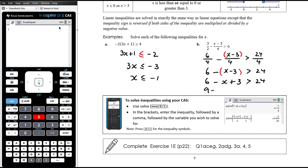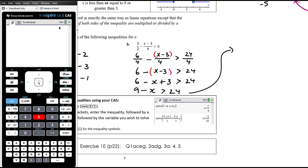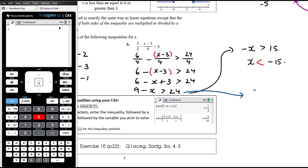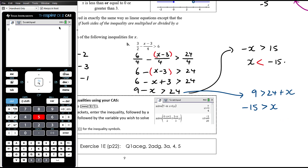Six minus x plus three is bigger than 24, which gives nine minus x is bigger than 24. Take away nine from both sides: negative x is bigger than 15. Then multiply both sides by negative one — we need to reverse the sign — giving x is less than negative 15. An alternative pathway from the step 'nine minus x is bigger than 24' would be to add x to both sides: nine is less than 24 plus x. Then take away 24: negative 15 is bigger than x. However, that's not enough to stop there — the question asks you to solve for x, so the answer should be written as x is less than negative 15.